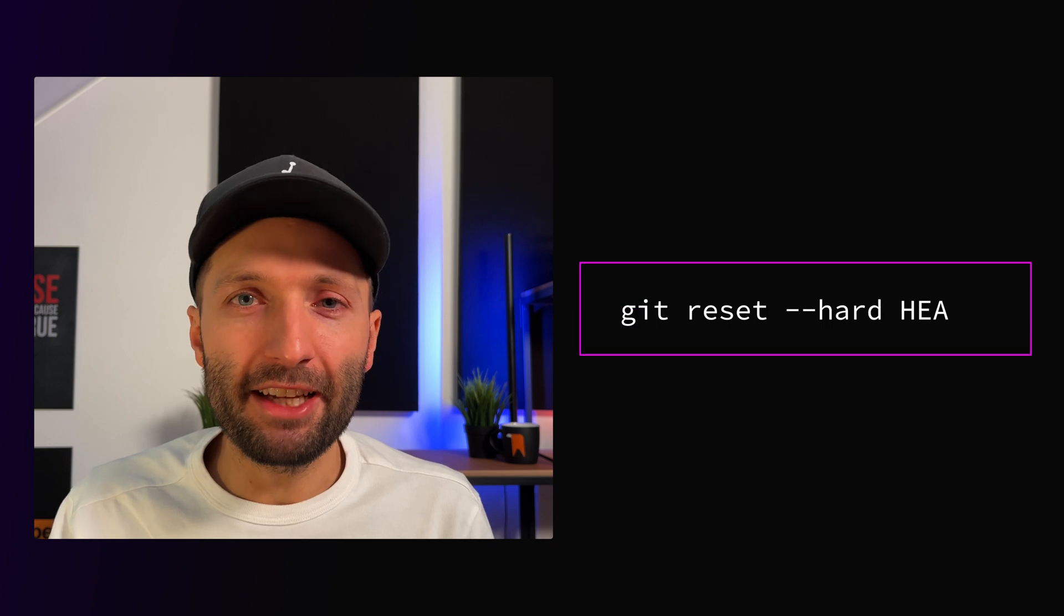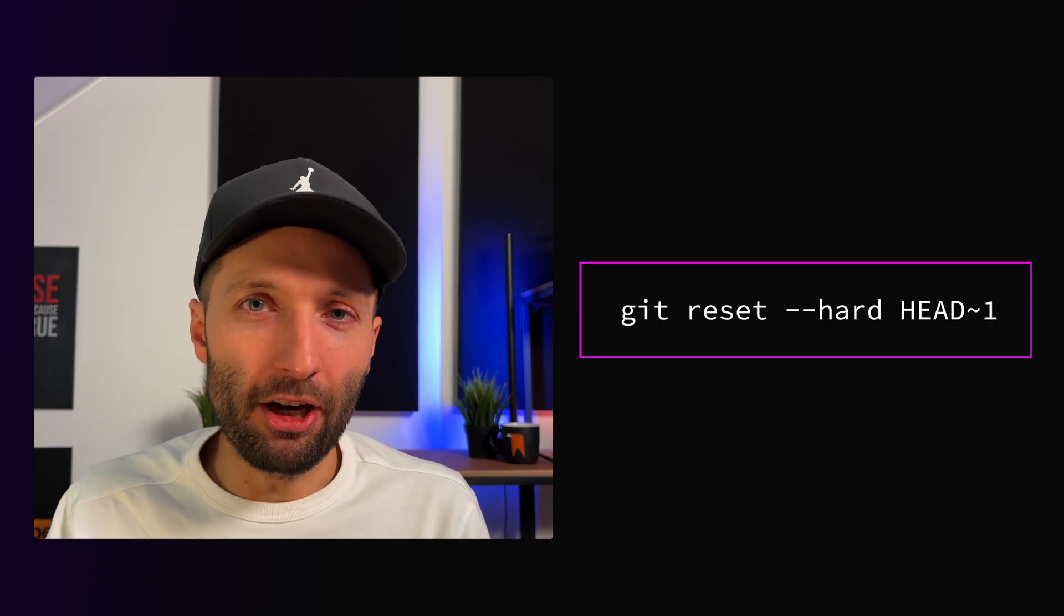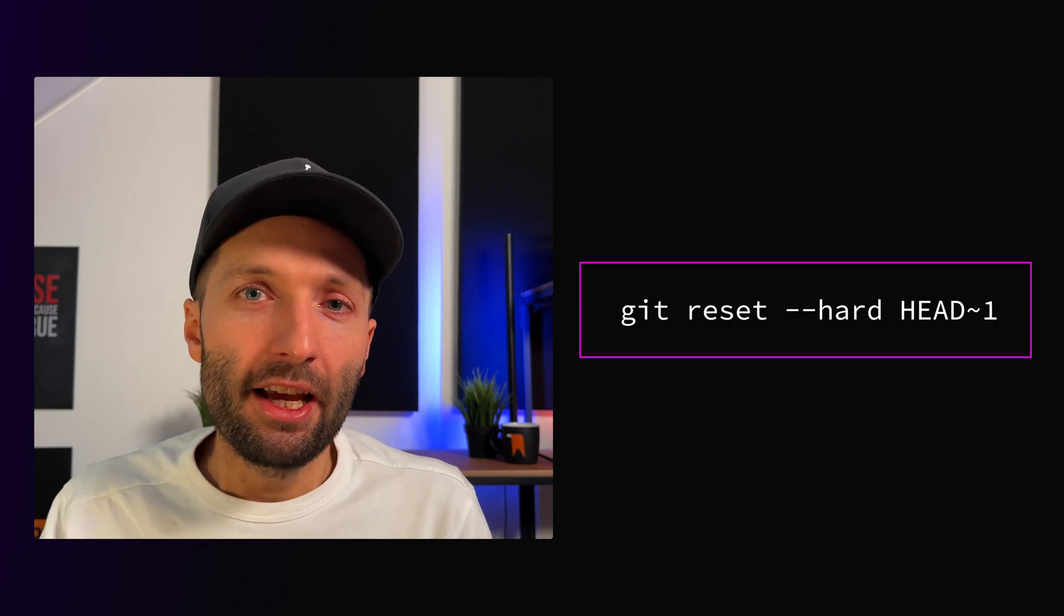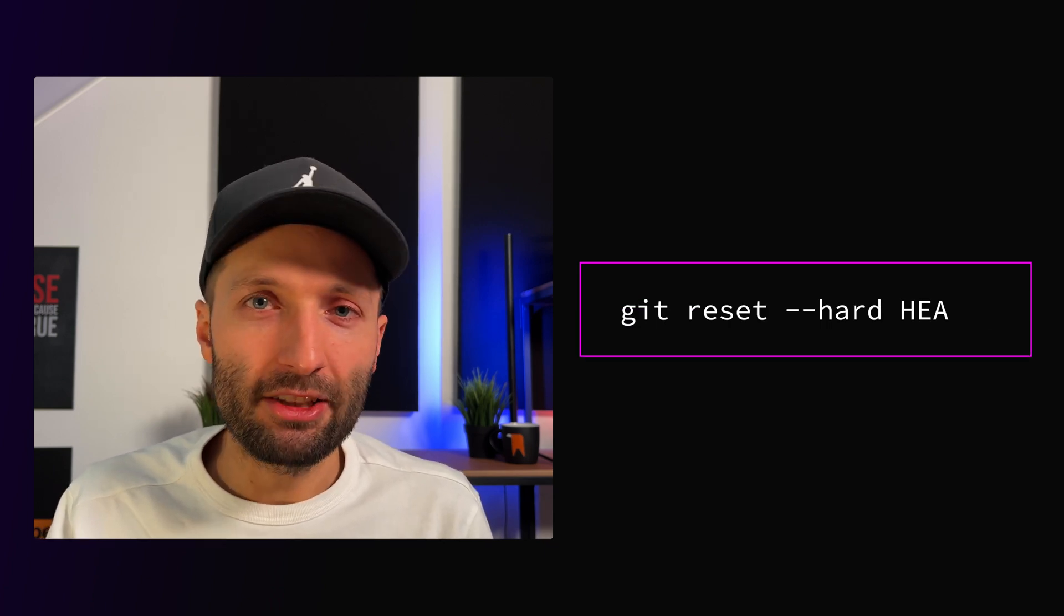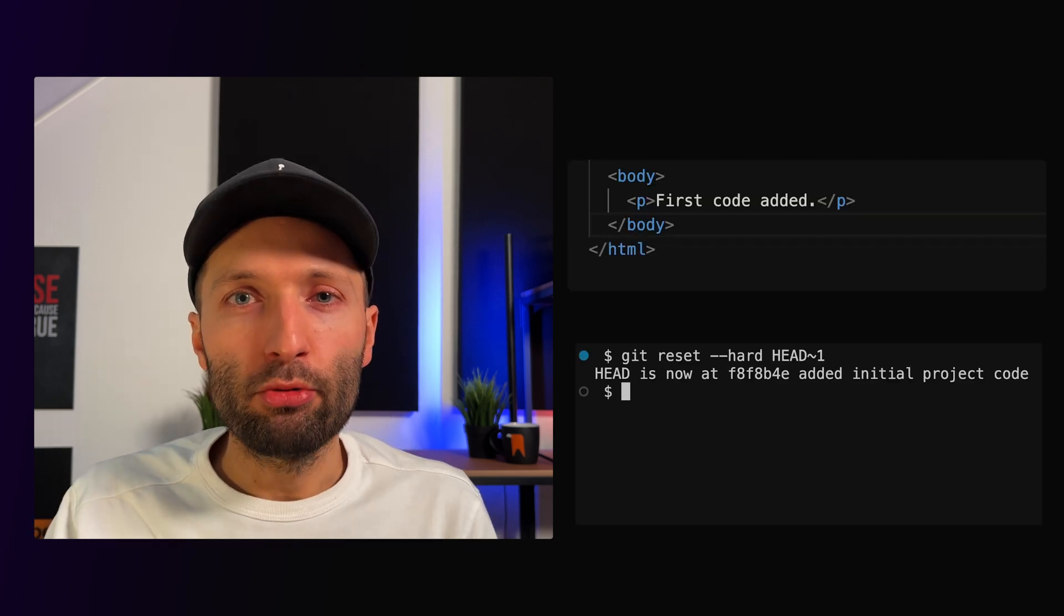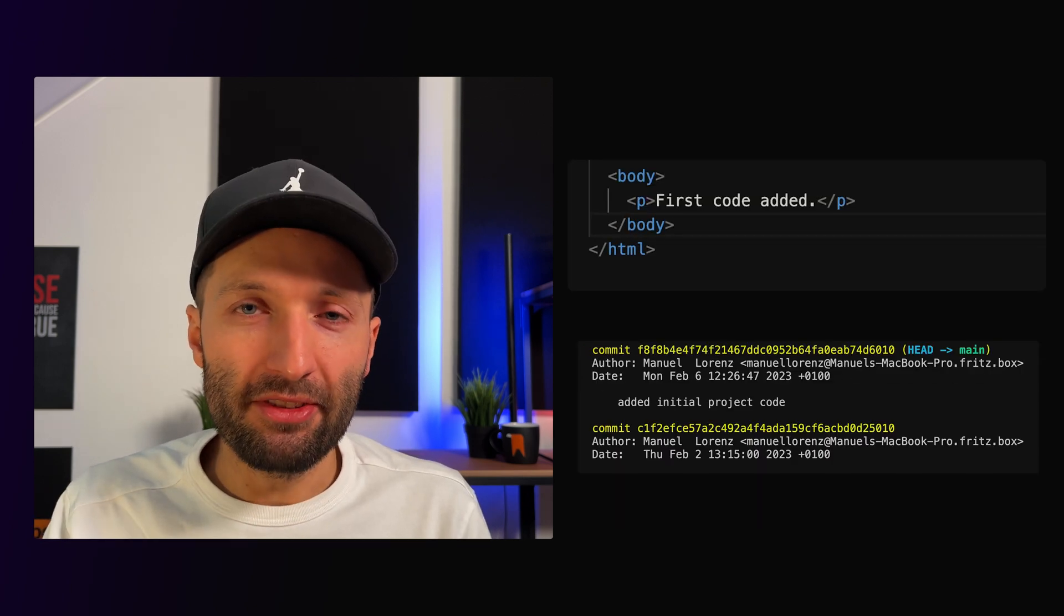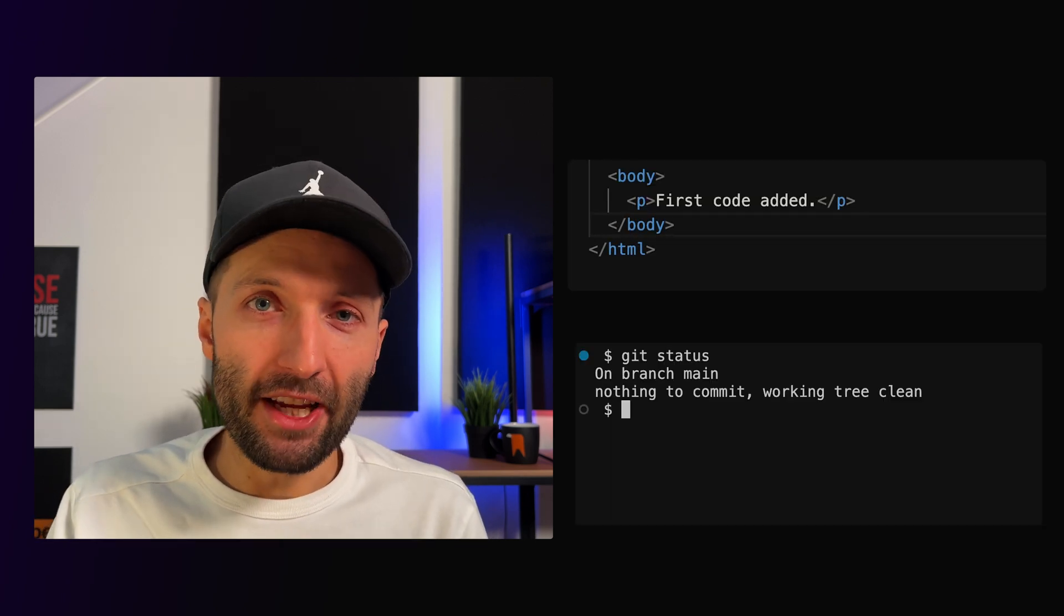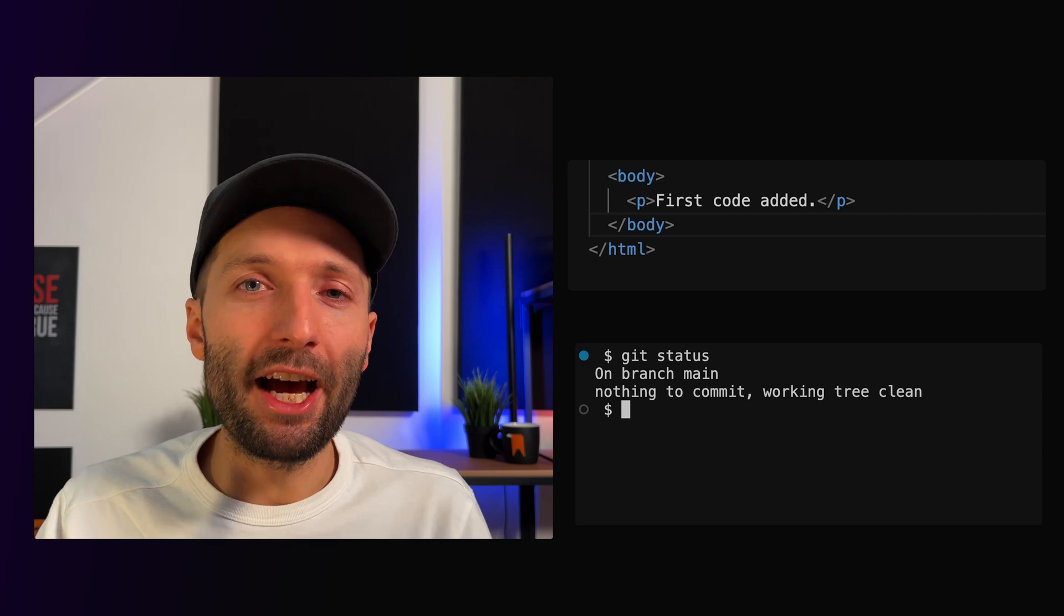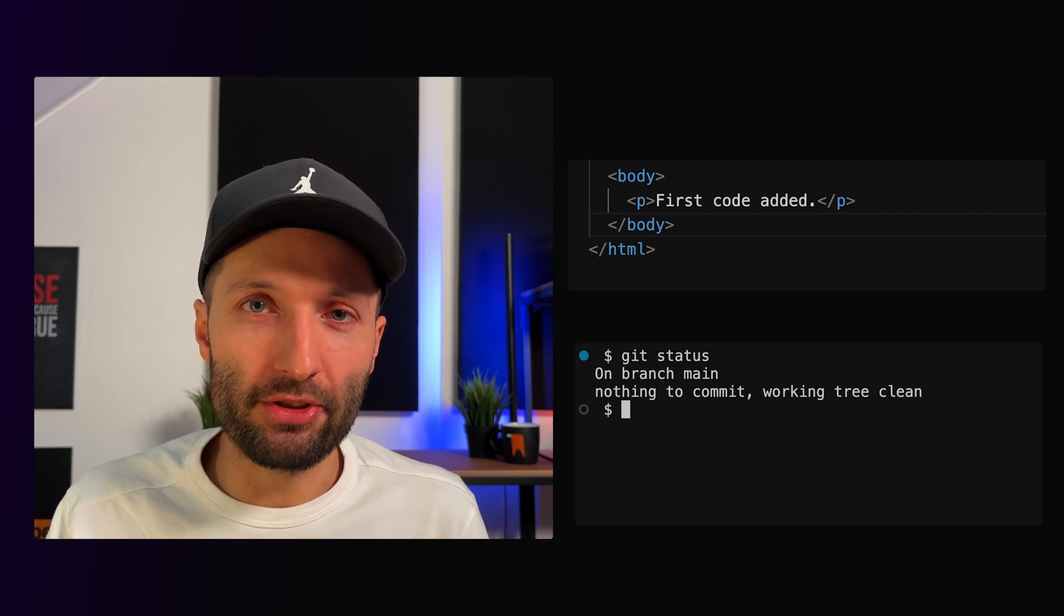And by now running git reset --hard to do a hard reset, and now again head tilde 1, we jump back to a previous commit, undo staged changes and also undo any unstaged changes, so we are back at the previous commit's state.